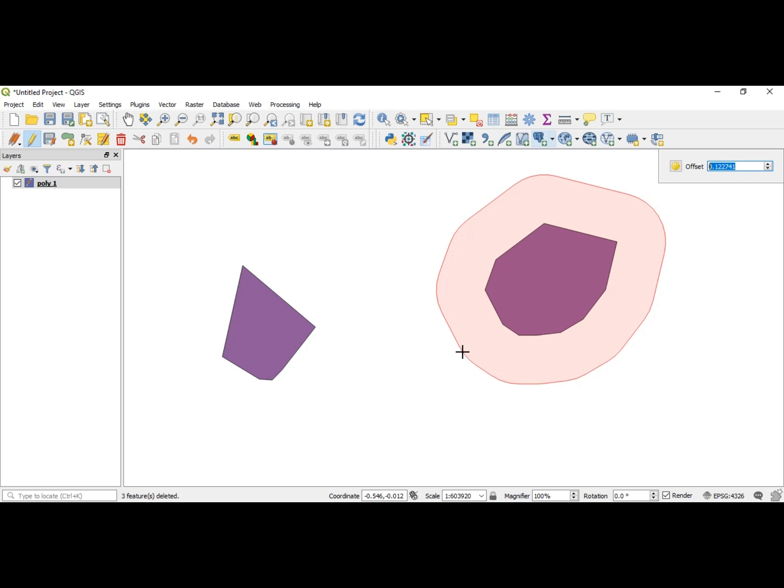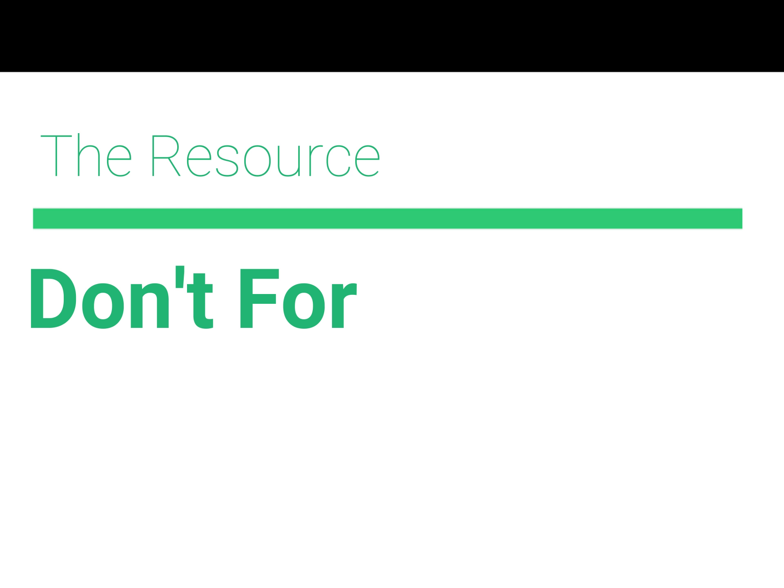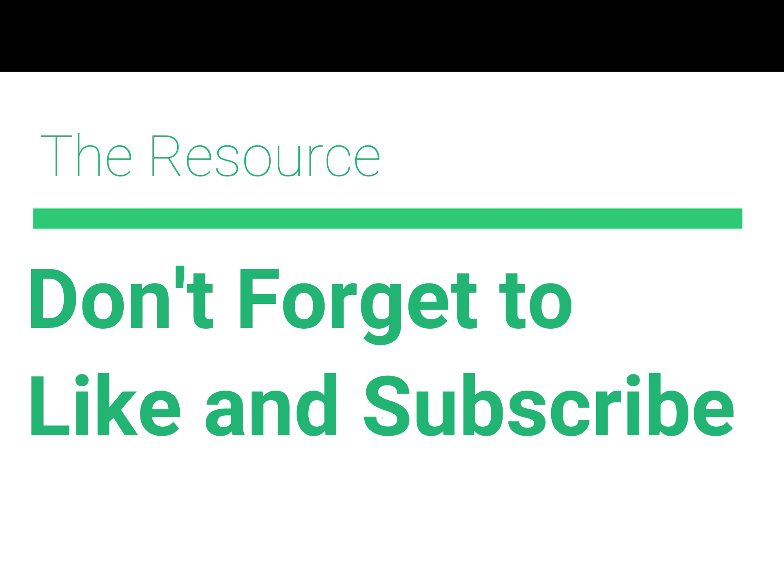Thank you guys so much for watching this video. Don't forget to like and subscribe, and as always I will see you in the next piece.